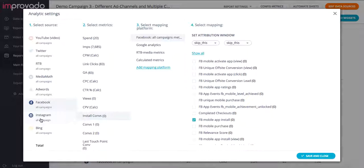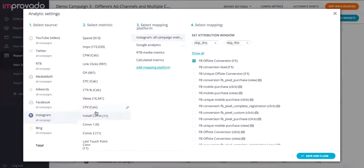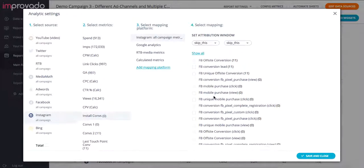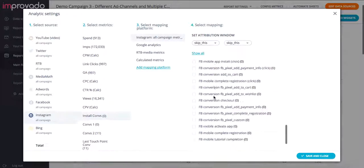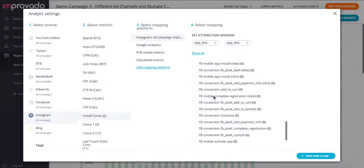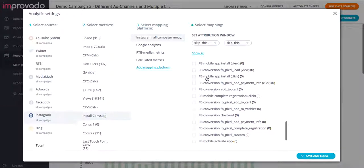Similarly, I would go into Instagram, go into install conversions, unselect the default selection, and here I would click mobile app install. Great.